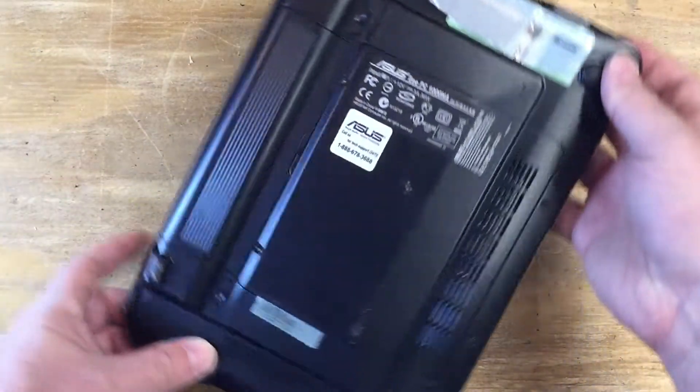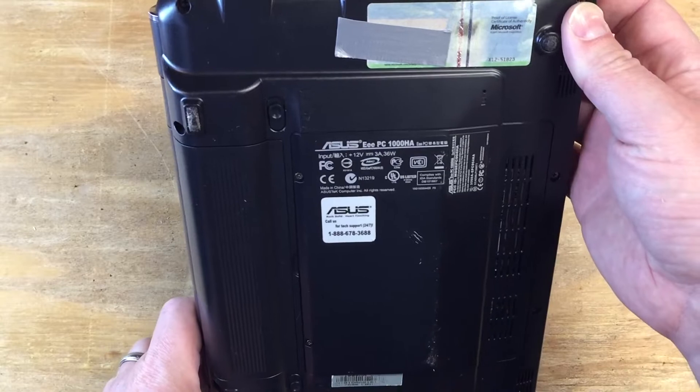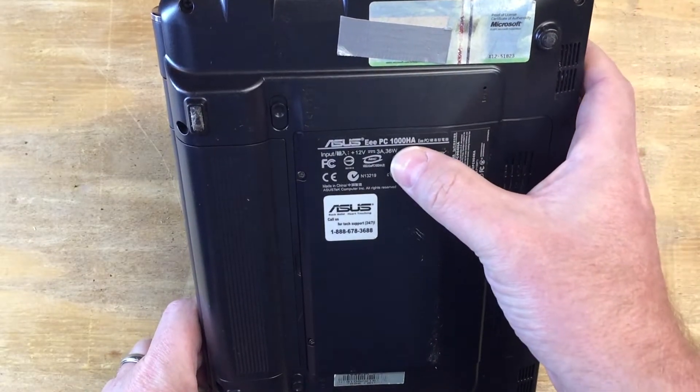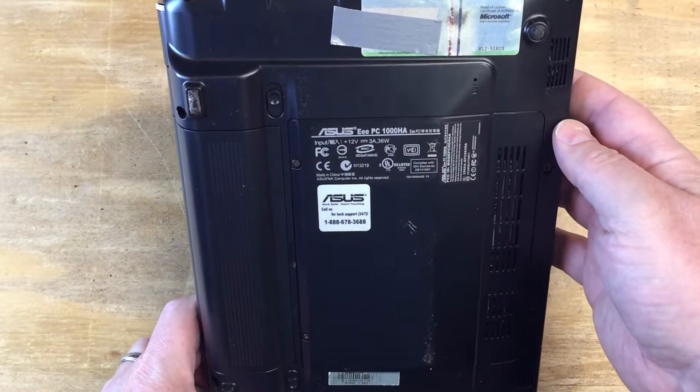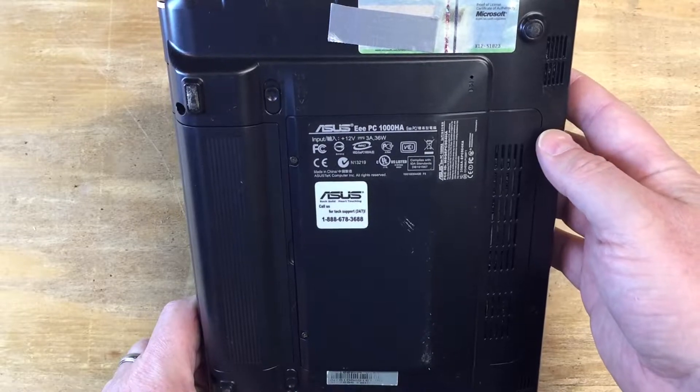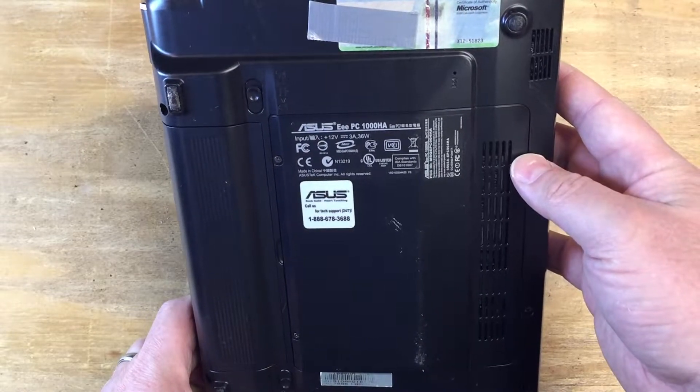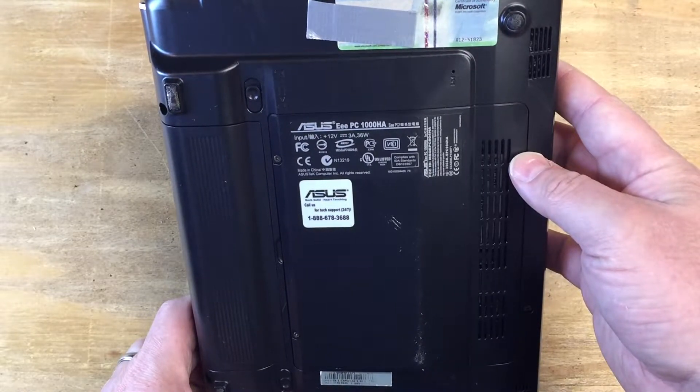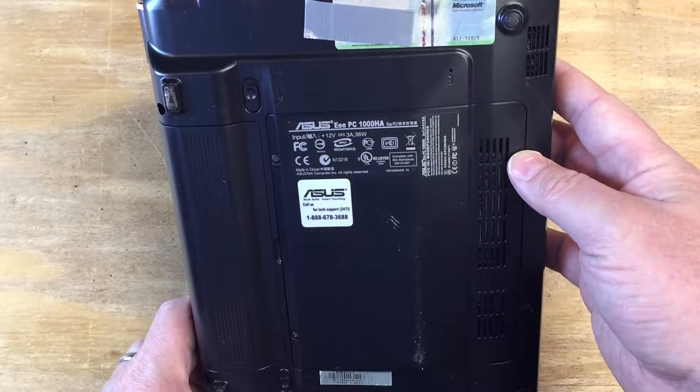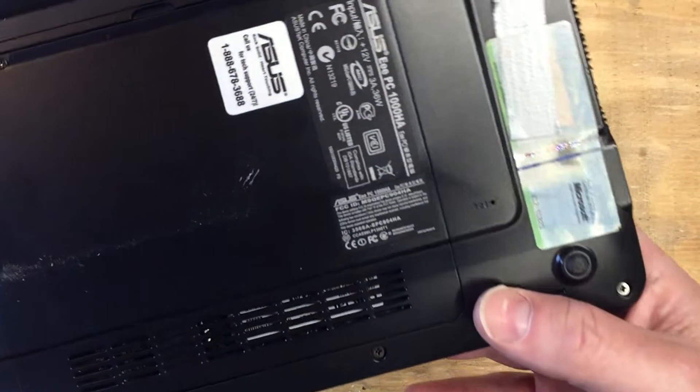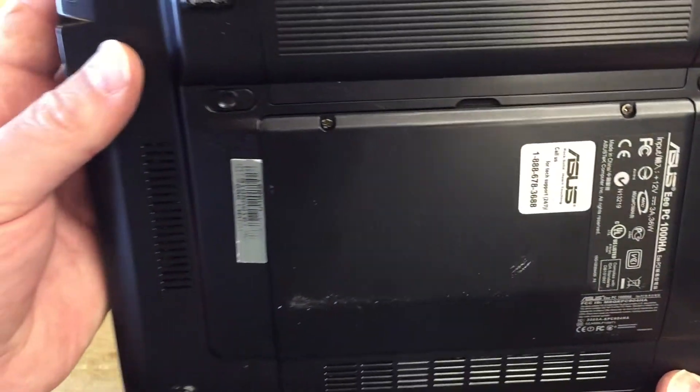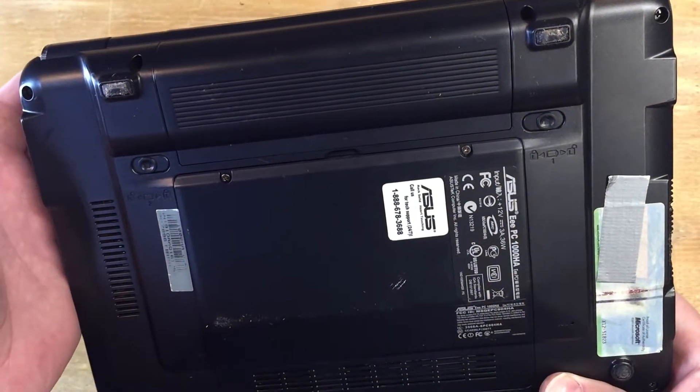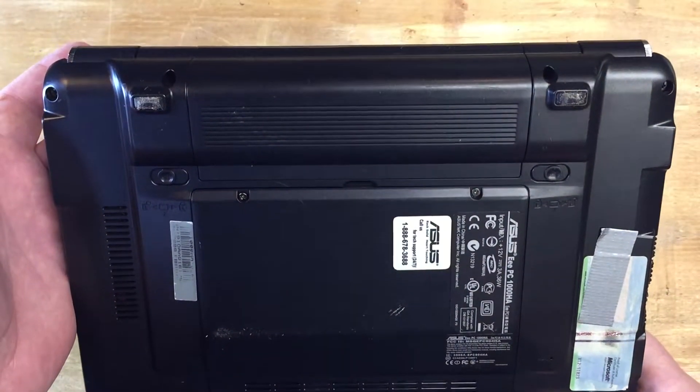Hello, today we're going to be reviewing the Asus EEE PC 1000HA. This is the premier netbook back probably in early 2010, maybe 2008, probably older. I don't even know, I'll look it up. I bought this brand new from Amazon.